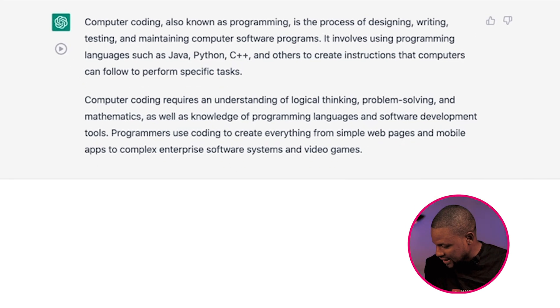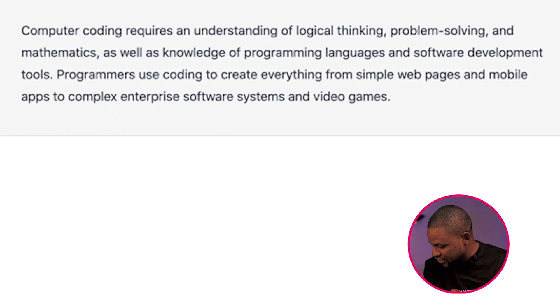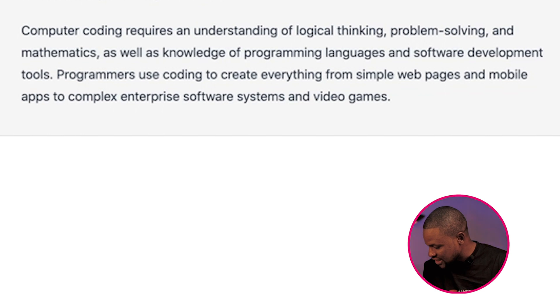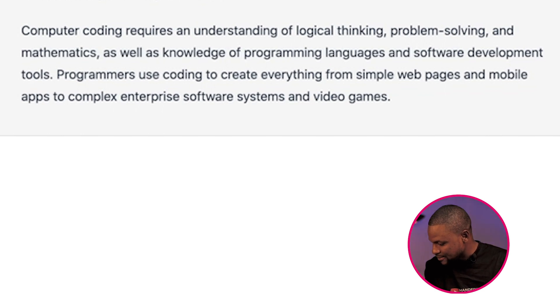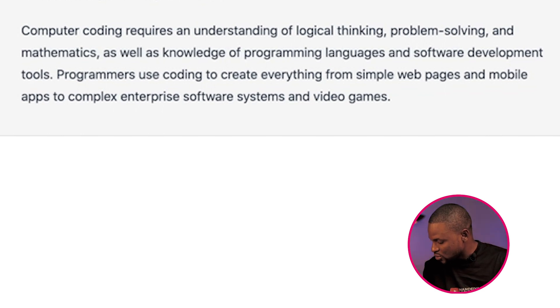It also went ahead to add that computer coding requires an understanding of logical thinking, problem solving, and mathematics, as well as knowledge of programming languages and software development tools.